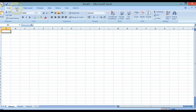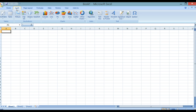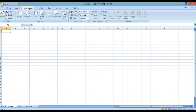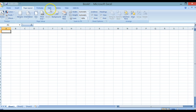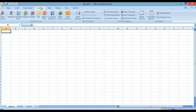We've also got Insert, which allows you to insert pivot tables, pictures, charts, hyperlinks and additional text boxes. We then have Page Layout, which allows you to sort out the margins, the seam of your actual spreadsheet, the scale to fit, sheet options and how you arrange your sheets.